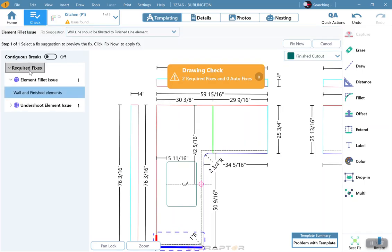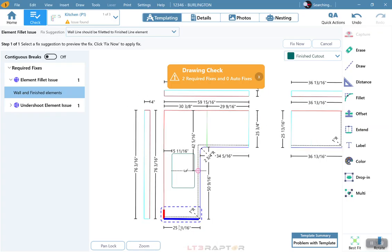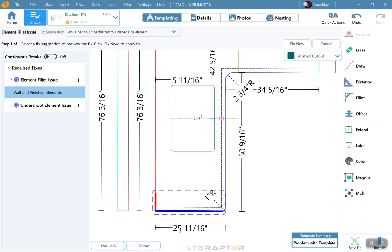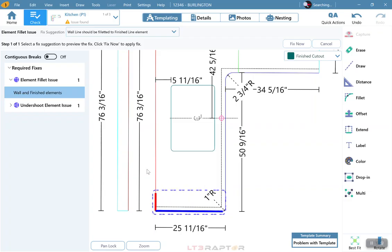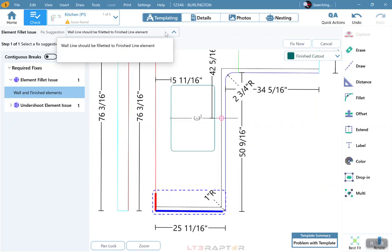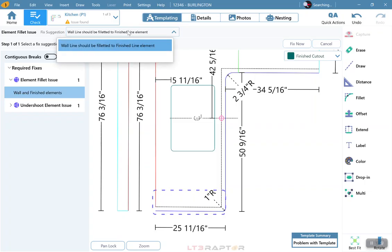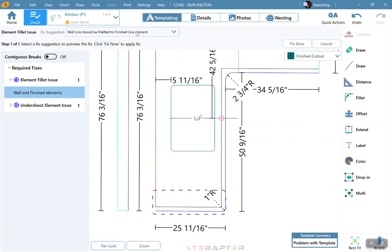Element Fillet Issue. By clicking on these, it will actually show you where the problem is, and by zooming in a little bit, it's even going to show you kind of what to do. At the top of the screen, we do have a Fixed Suggestion. The Fixed Suggestion says the wall line should be filleted to the finish line segment.